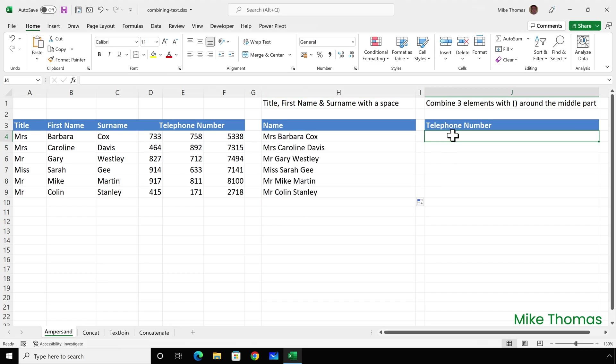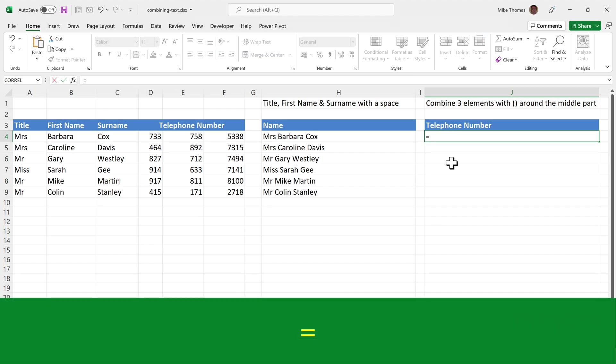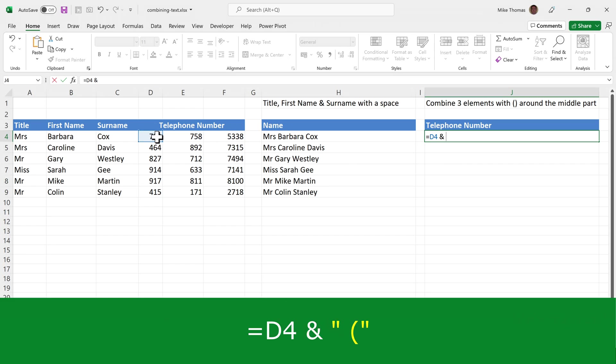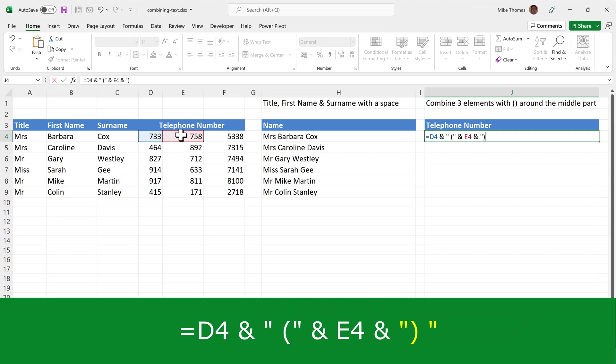I'll do a second example. I want to combine the three elements of the telephone number—D, E, and F—and put brackets around the middle part. As before, I'll start with an equal sign and select D4. Then an ampersand, and here I want a space and an open bracket in double quotes. Then another ampersand and the middle part of the telephone number. Another ampersand, then the closing bracket and a space.